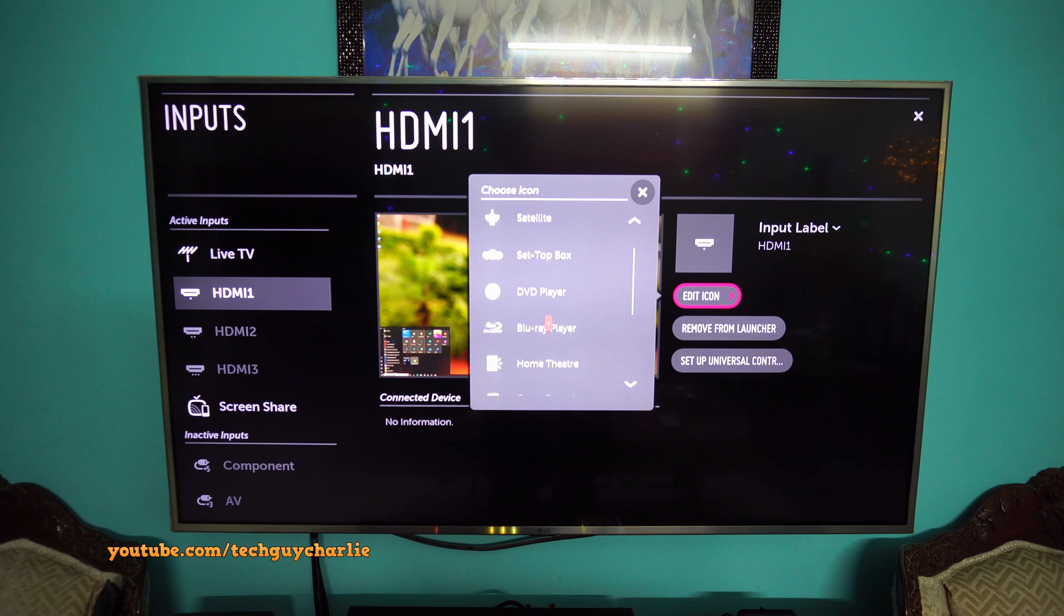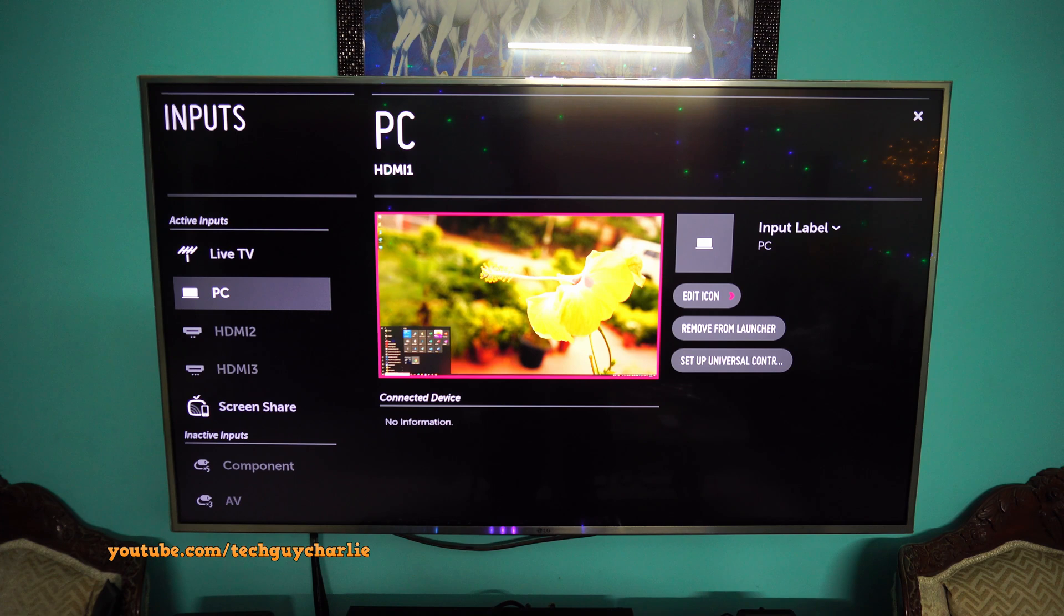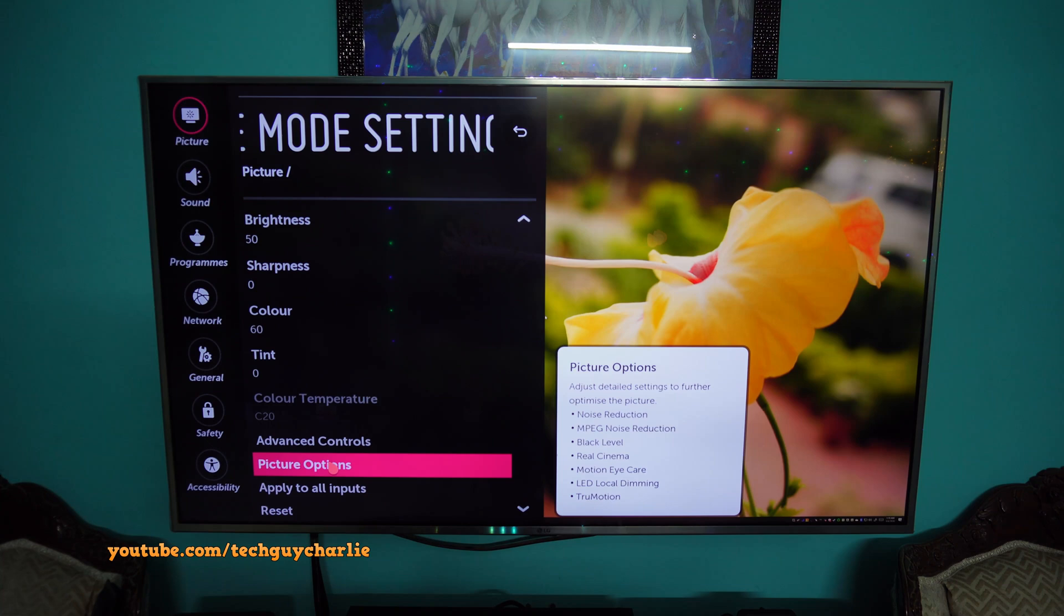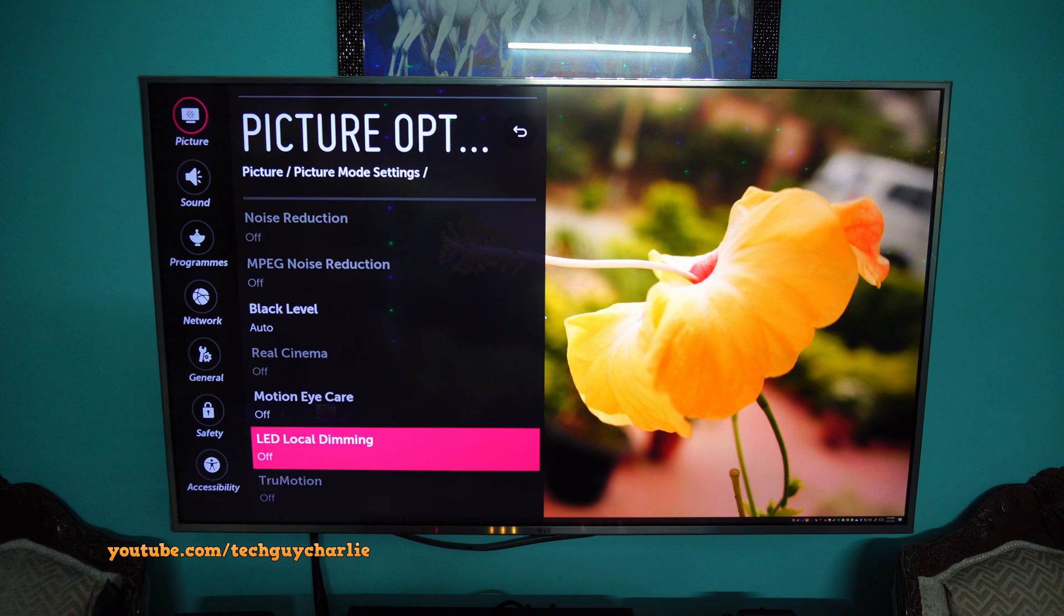And that is it. Now the TV will disable all the artificial image enhancements. And now we can safely go ahead and close this. And as a result you can see all the artificial enhancements like true motion, real cinema, impact noise reduction are disabled.